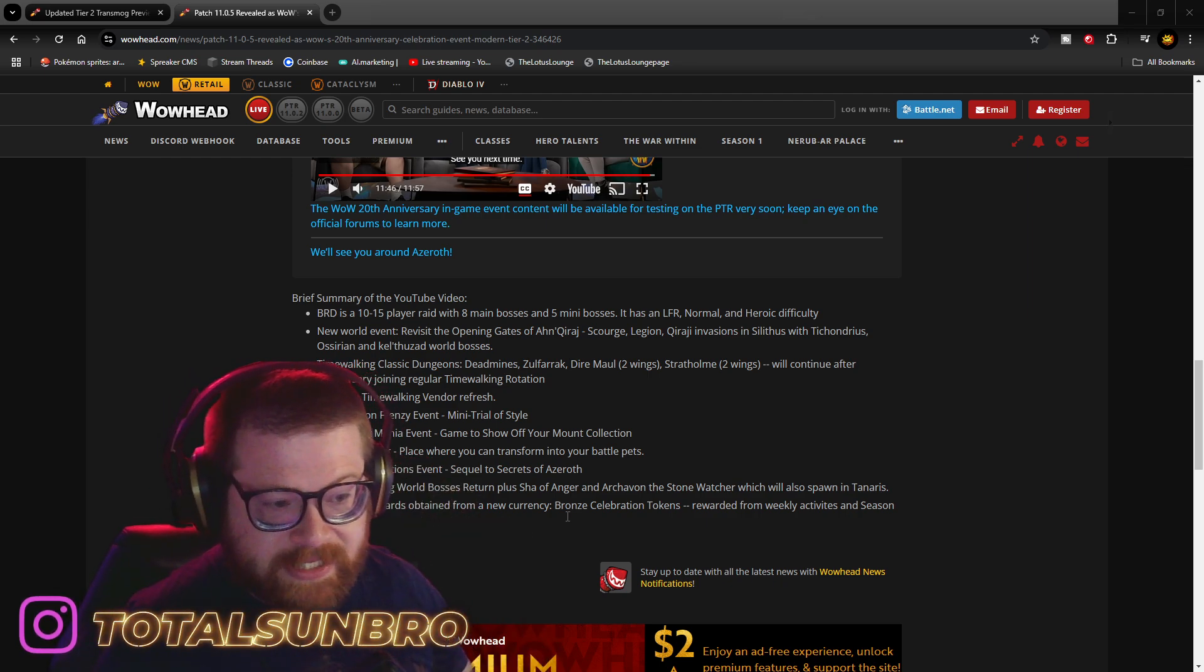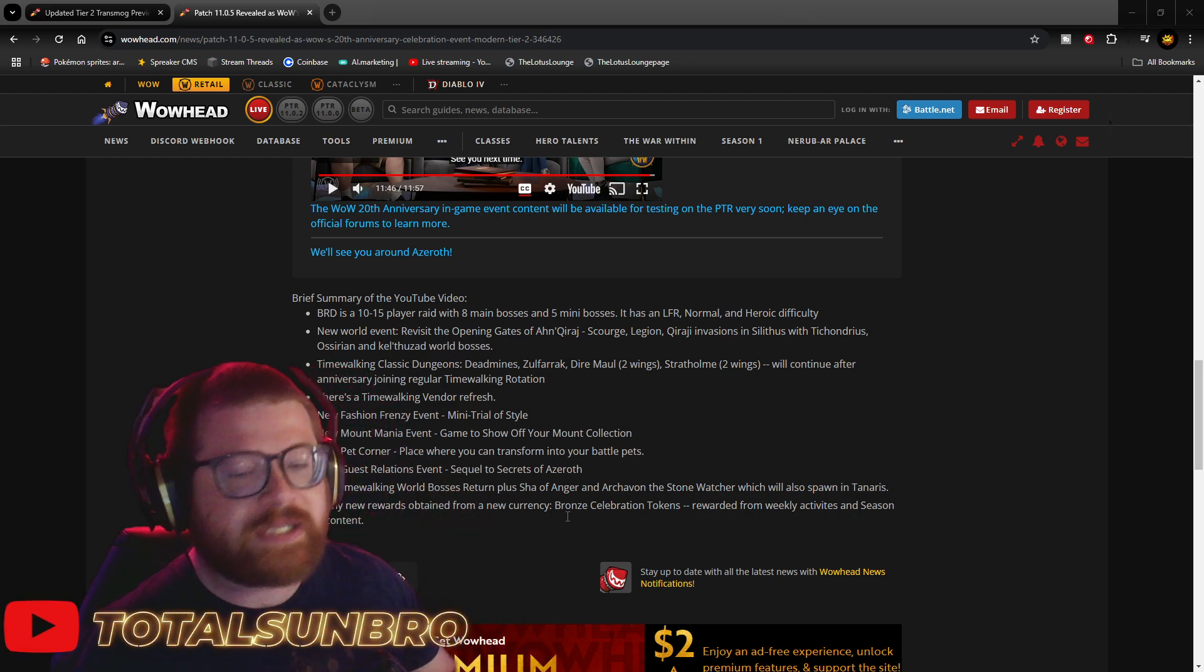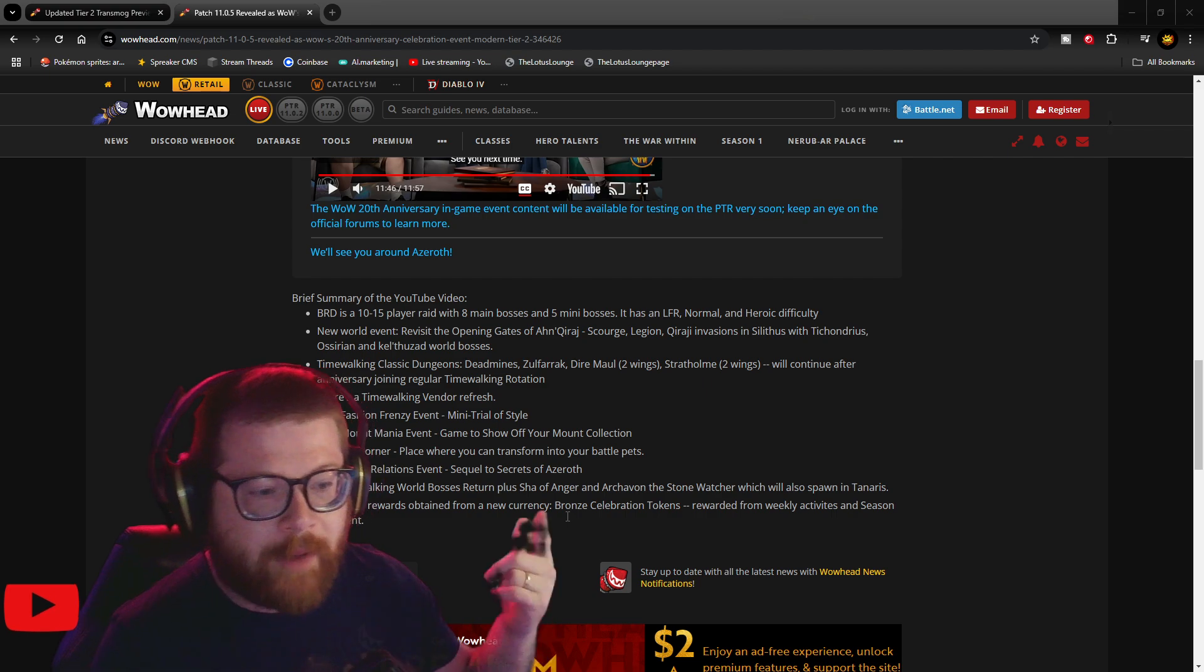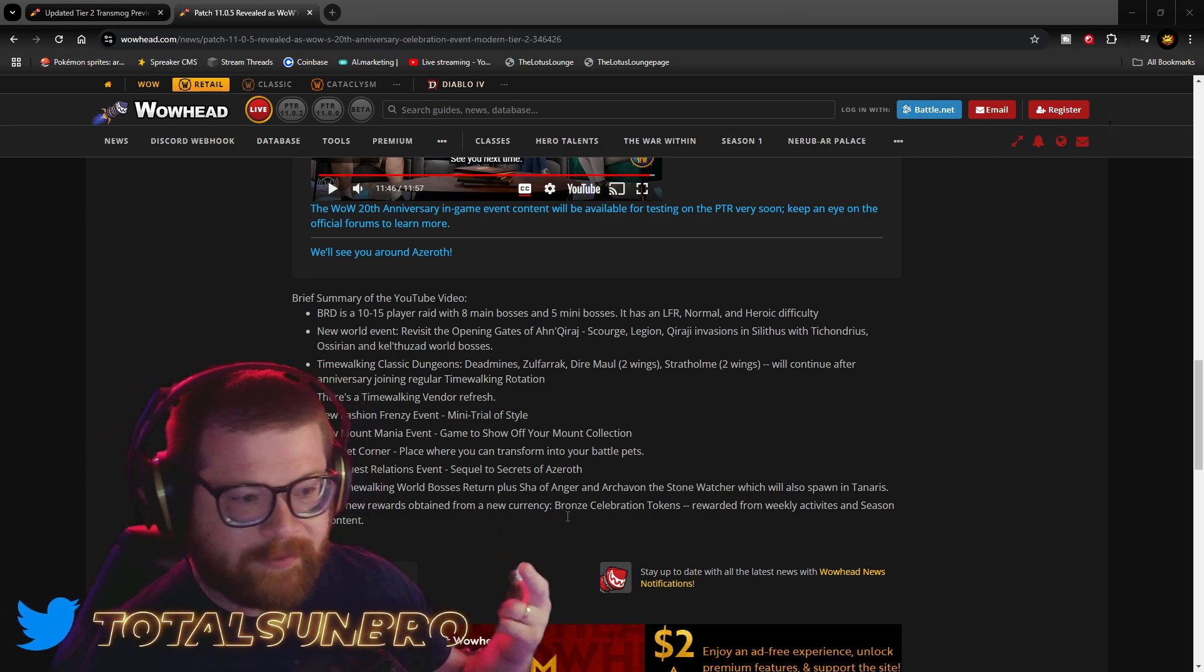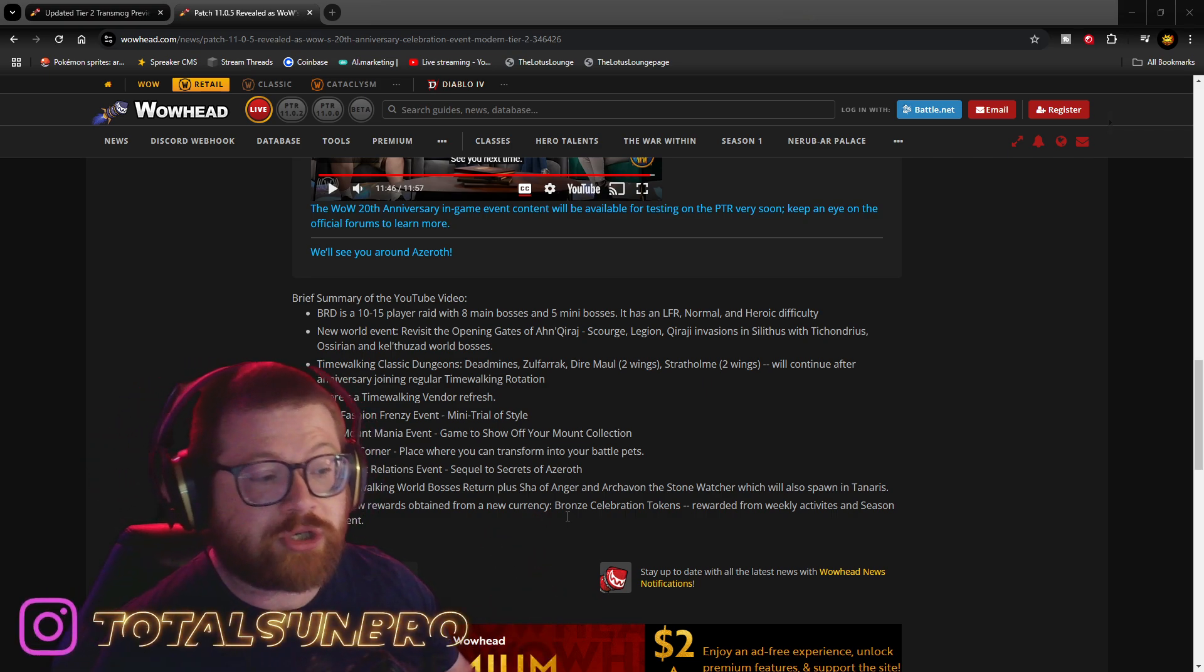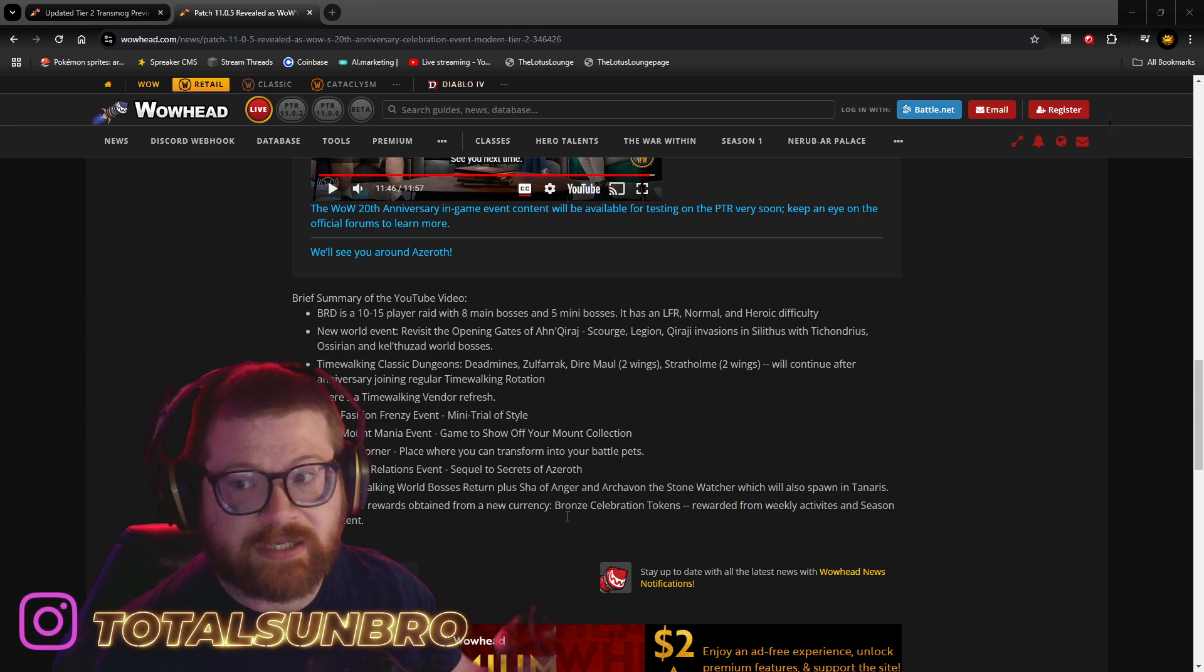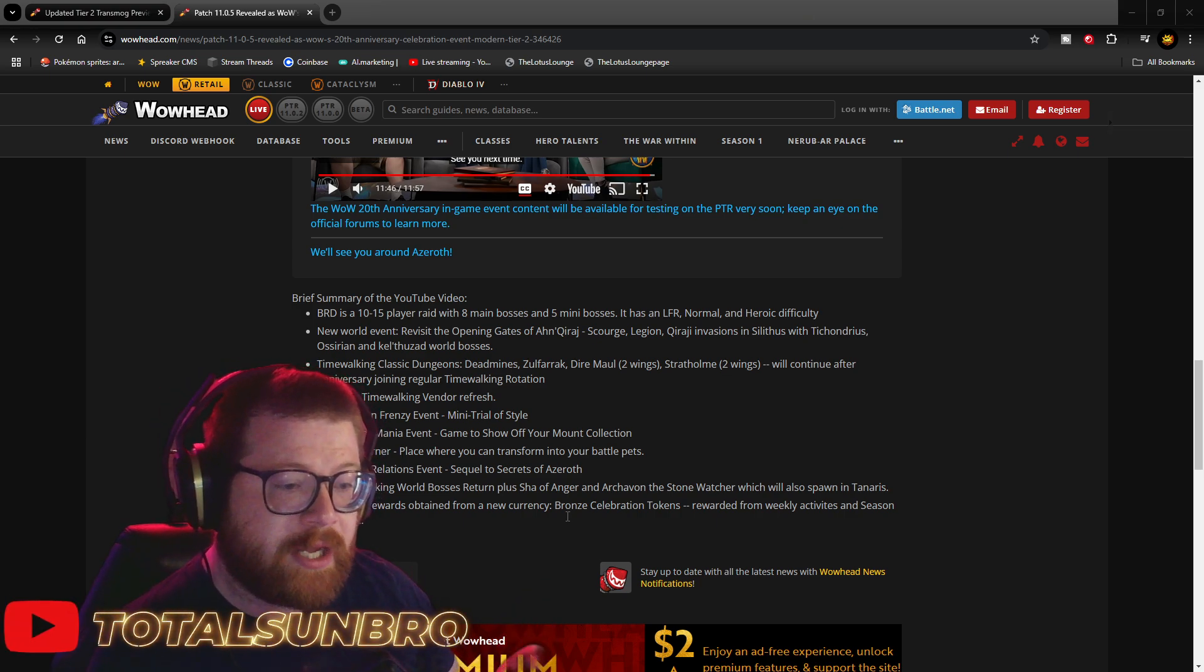New Fashion Frenzy event. This is just Asmongold's transmog, but organized by Blizzard. Mount Mania, same thing. Asmongold event, but organized by Blizzard. Pet Corner, where you can transform into your battle pets. All of this is around the Caverns of Time area.